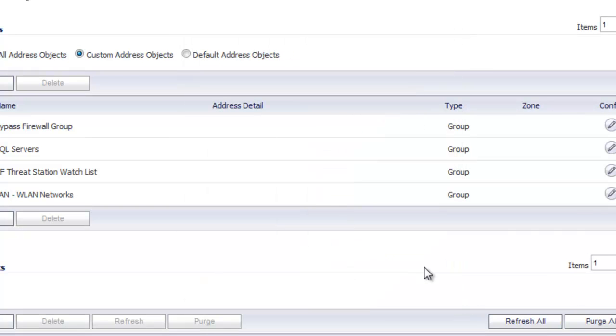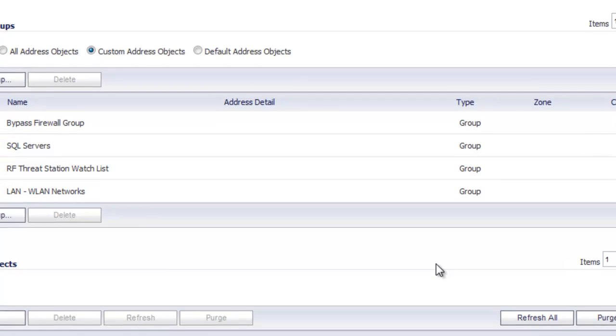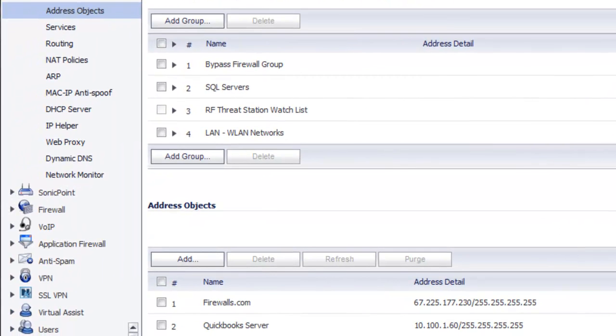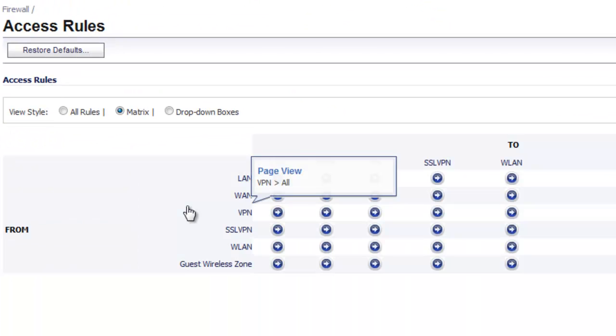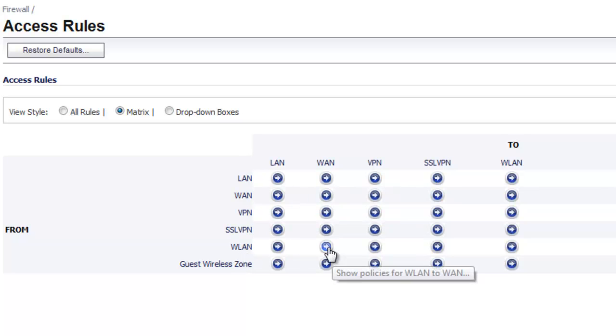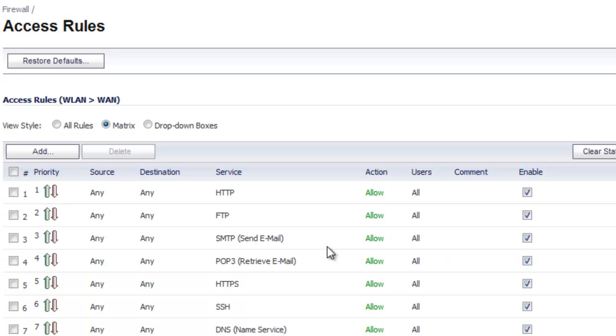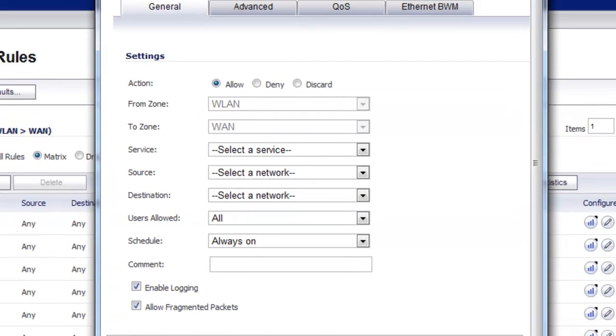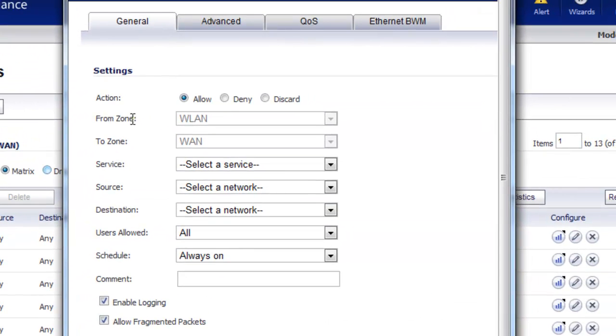Now that we've got that address object set up, next thing we have to do is create a firewall policy to block outbound access using the HTTP service originating from my MAC address. So we'll go to Firewall, and for the access rule, we're going to say from the Wireless LAN to the WAN. We want to add an access rule, and the action is going to be Deny from the Wireless LAN to the WAN.